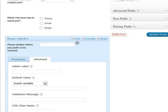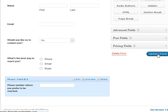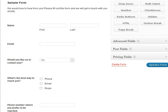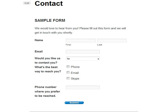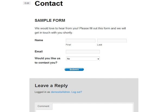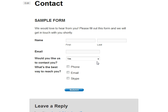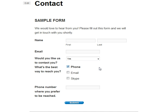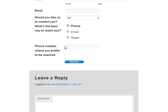Let's see how that looks. We'll close this and use the Update Form button — the big blue button. Then we'll go back to the site where the form is and refresh the page. You will see the form is now much shorter. Only if I answer yes to this question do I get to choose the next answer: email, Skype, or phone. If I choose email or Skype, nothing happens. But if I choose phone, then the phone number field opens up.